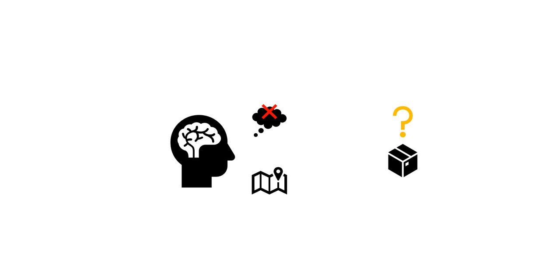But when you leave something in one place all the time, in a stressful situation when your decision-making gets cut out from under you, your hippocampus will help you recall where that item should be, and you'll be able to find it.